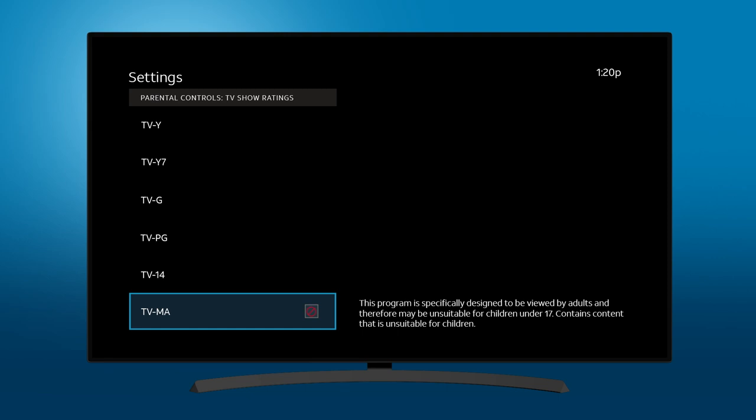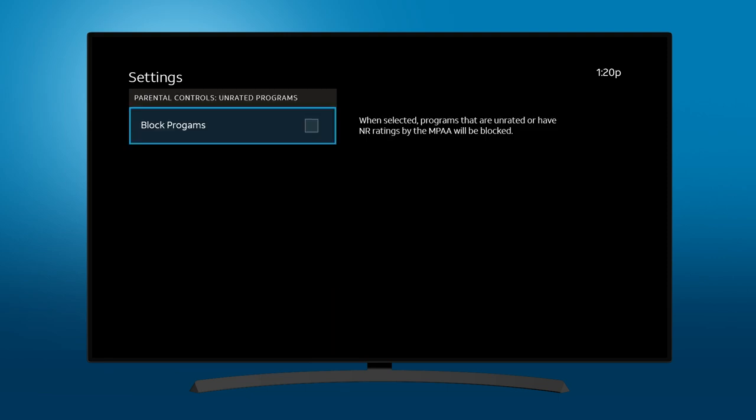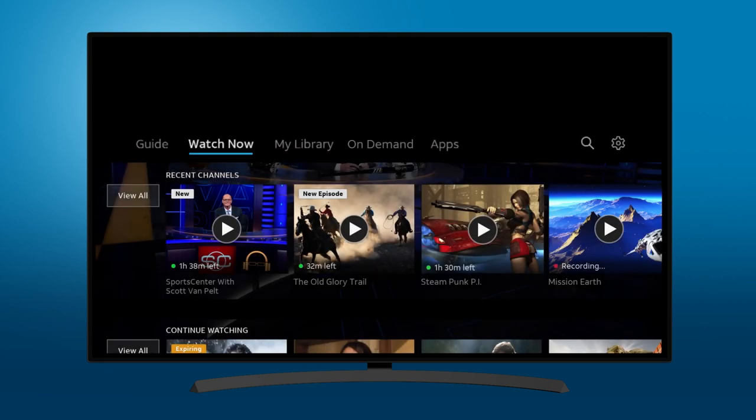Parental controls will block that level of content and above across live, on-demand, and DVR content. You can override blocked content by entering your PIN code.